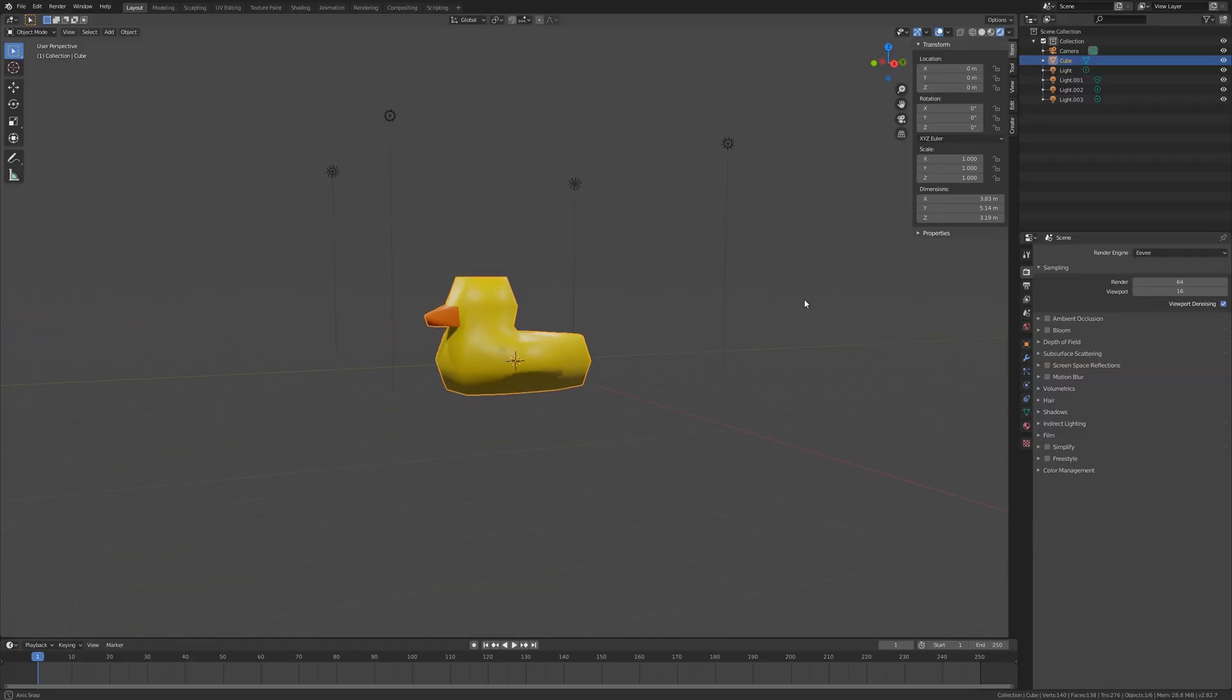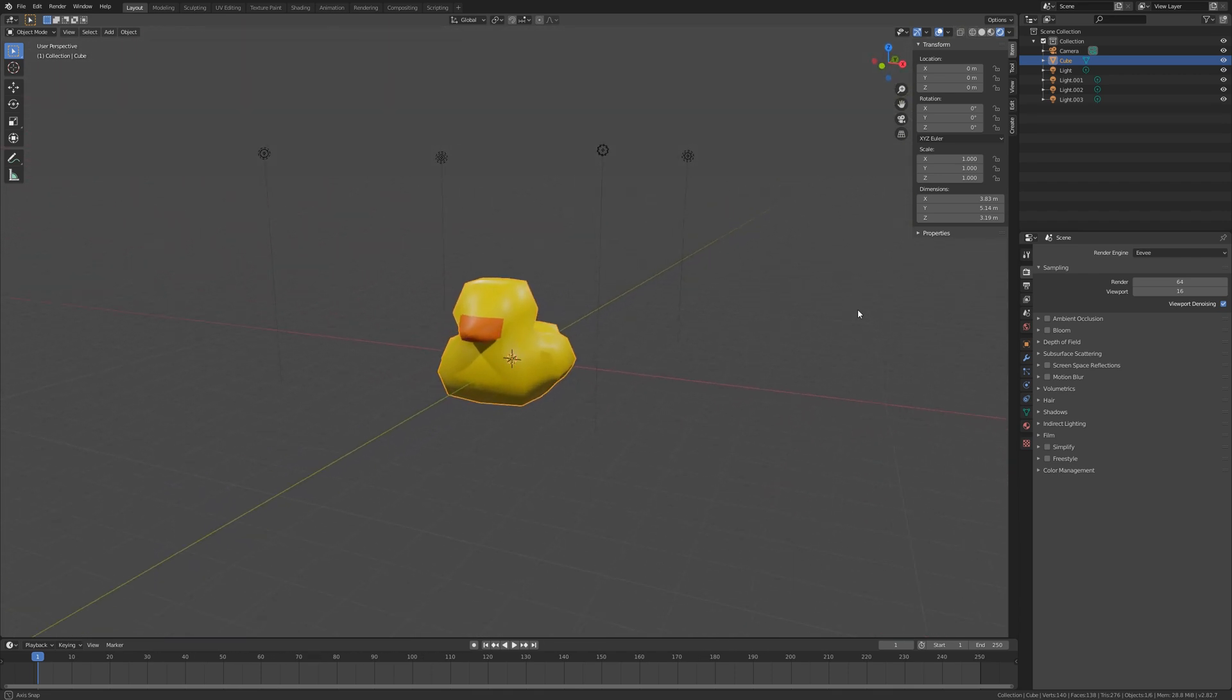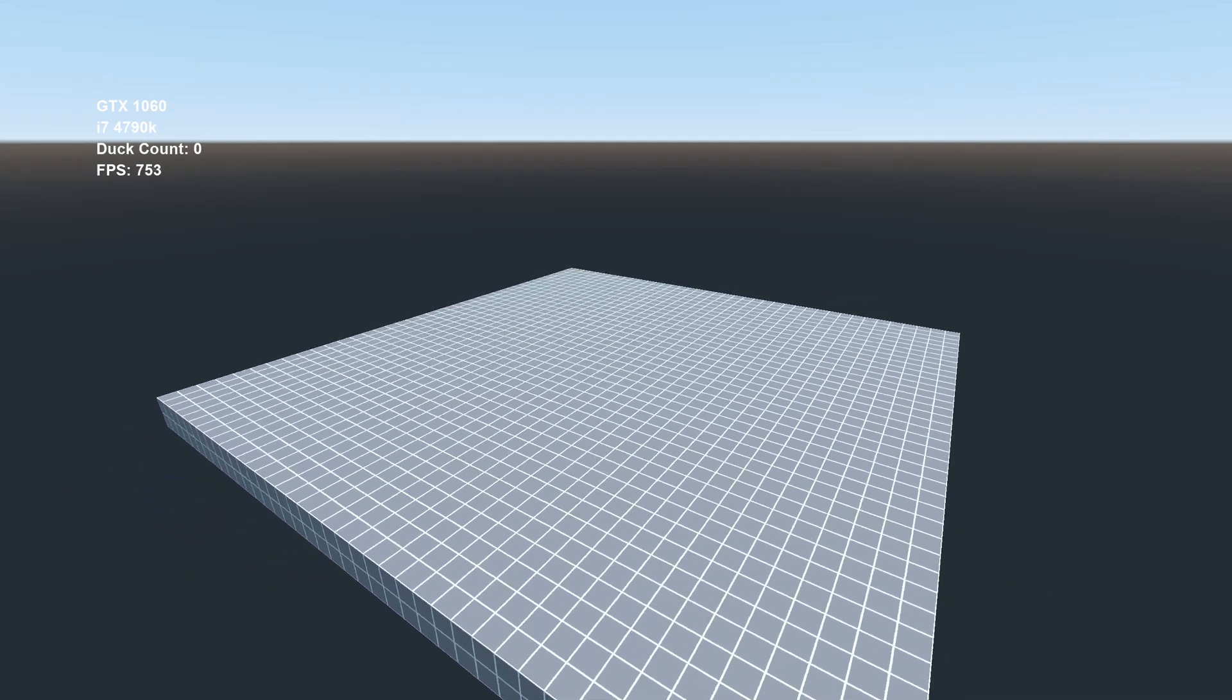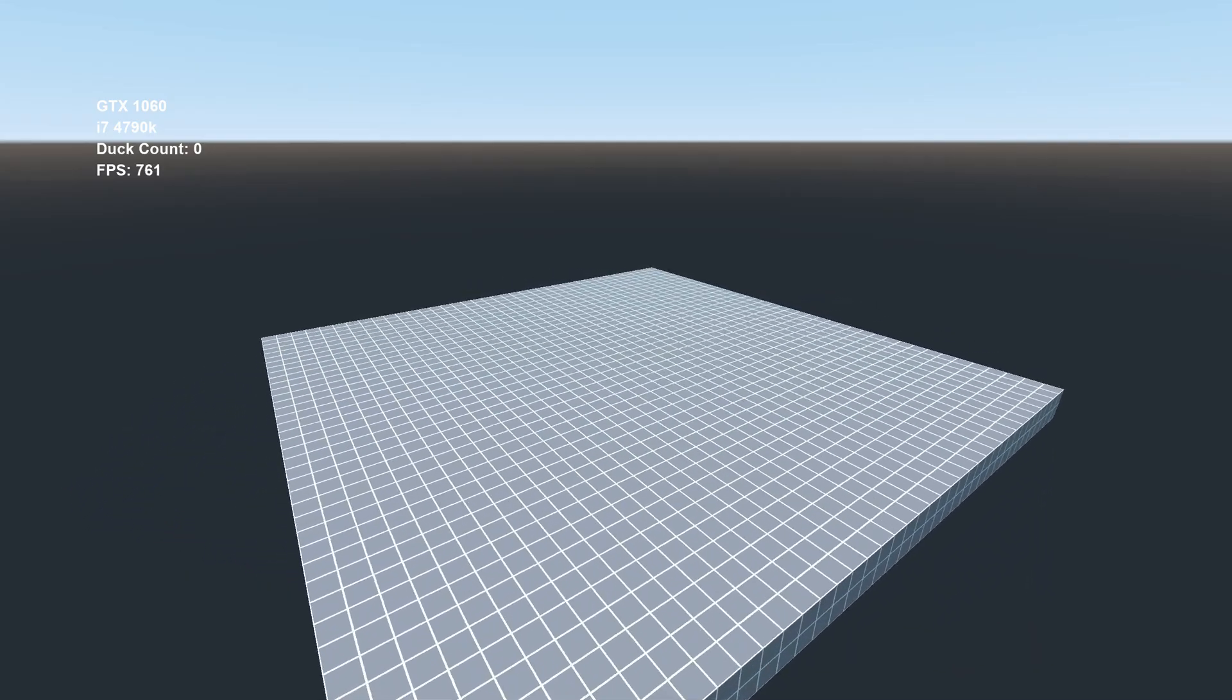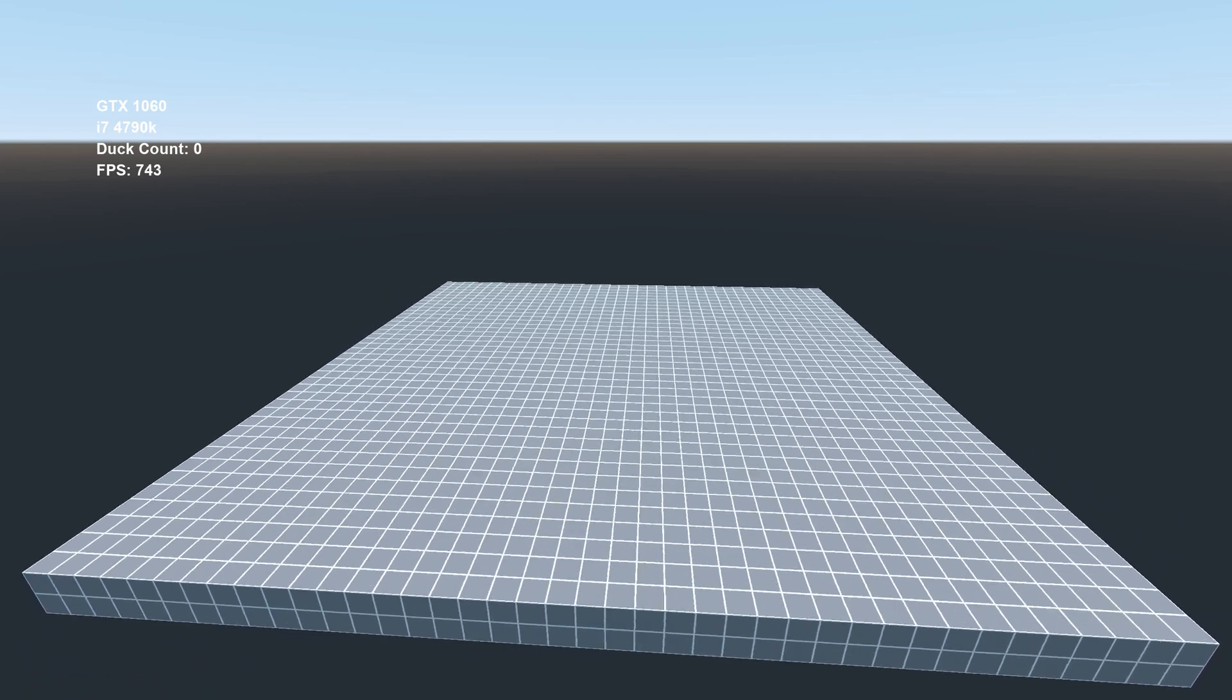For this test, I created a low-poly duck model that I imported into Godot, and then I set up a test scene that drops an infinite number of rubber ducks onto a platform.